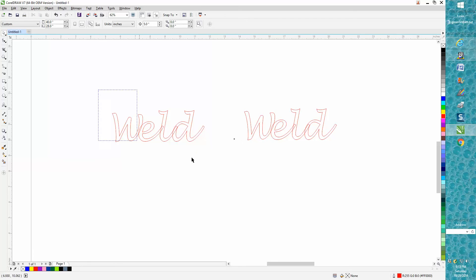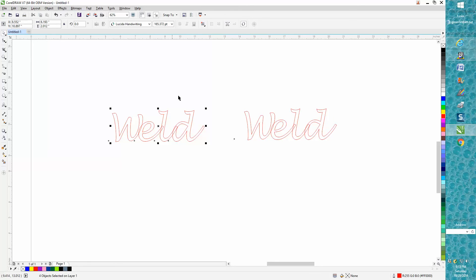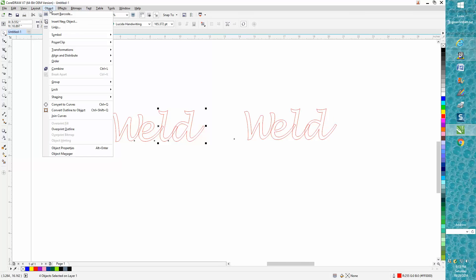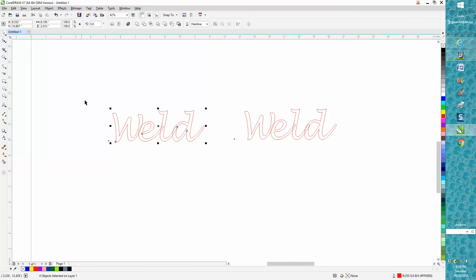Okay, we've broken it apart. Our weld tools still don't come up yet, so we need to go to Object, Convert to Curves, Weld, and it welded it great.